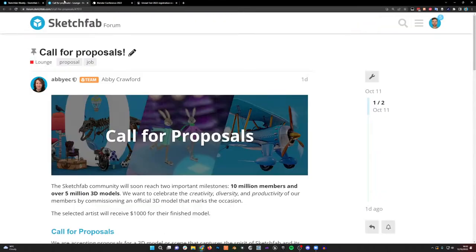We are also announcing a call for proposals — an opportunity to pitch for a paid commission. Sketchfab is looking to commission a 3D model for a couple of milestones for the community. We're on our way to reaching 10 million members and over 5 million 3D models on the platform. If you are a commercial artist or interested in applying, please go to the link in the description for all the information you'll need.